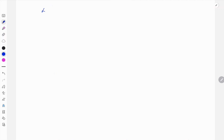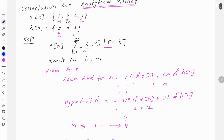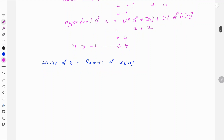Similarly we need to find the limits of k. The limits of k are simply equal to the limits of x[n]. Since x[n] starts at minus 1 and ends at 2, k will have discrete values: minus 1, 0, 1, and 2. We substitute these values into the summation to evaluate the convolution sum.